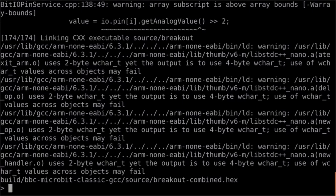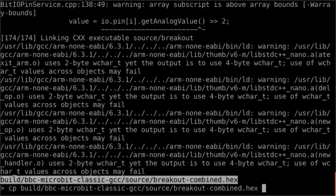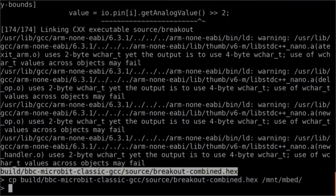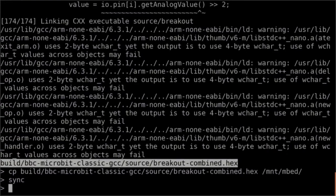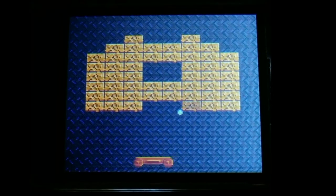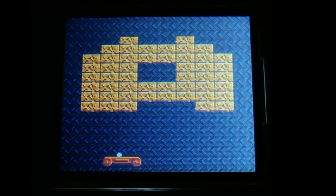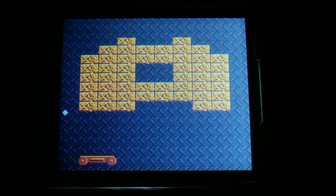The final step is to copy the hex file to your micro:bit. When the sync command is complete, you can unplug your device and enjoy playing the breakout game. This is a recording of the actual breakout game playing on a real device.